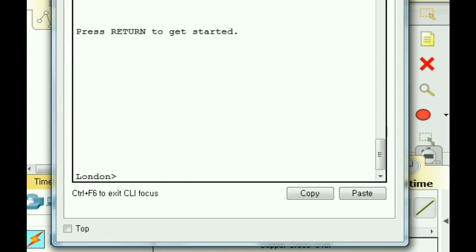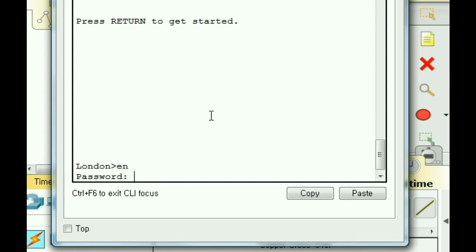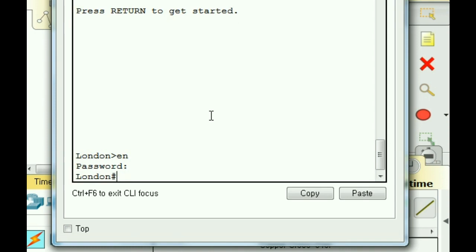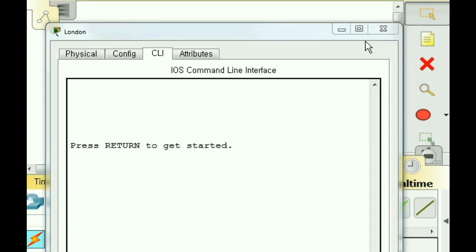I press Enter to return. I'm now at the User Exec Mode, which is the mode that ends with the greater than sign. Now I'm going to key in Enable, and watch what happens. I'm hit with a password prompt. So I key in P-E-M, which doesn't show up on the screen. And I hit Enter, and now I'm in. Let me close the window here.